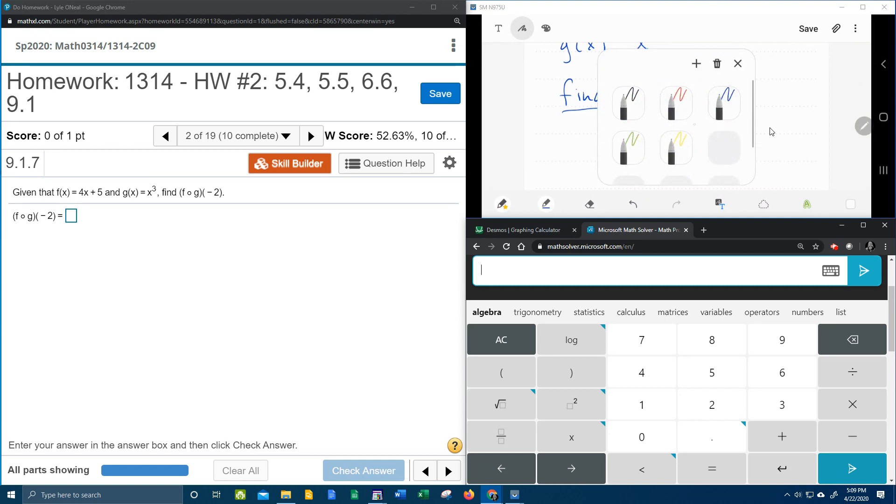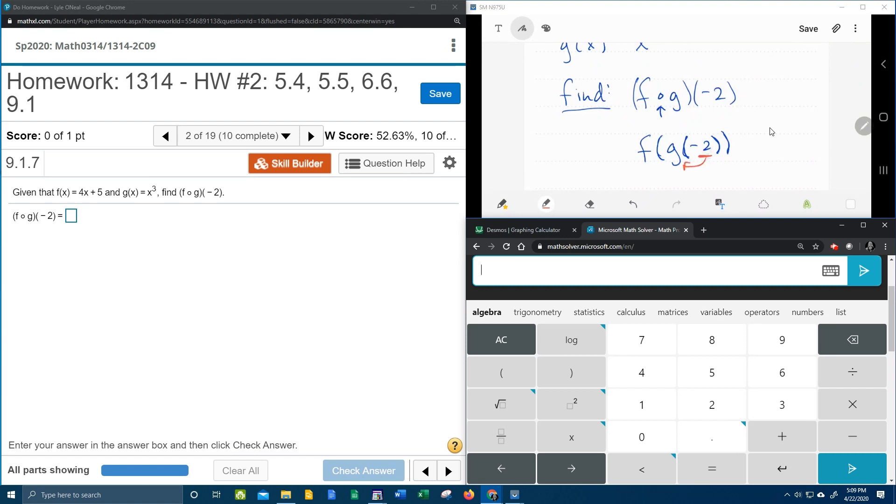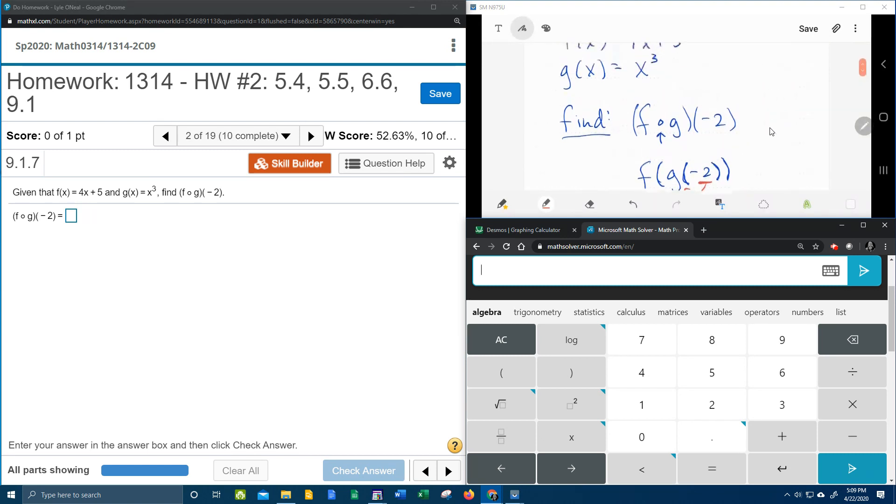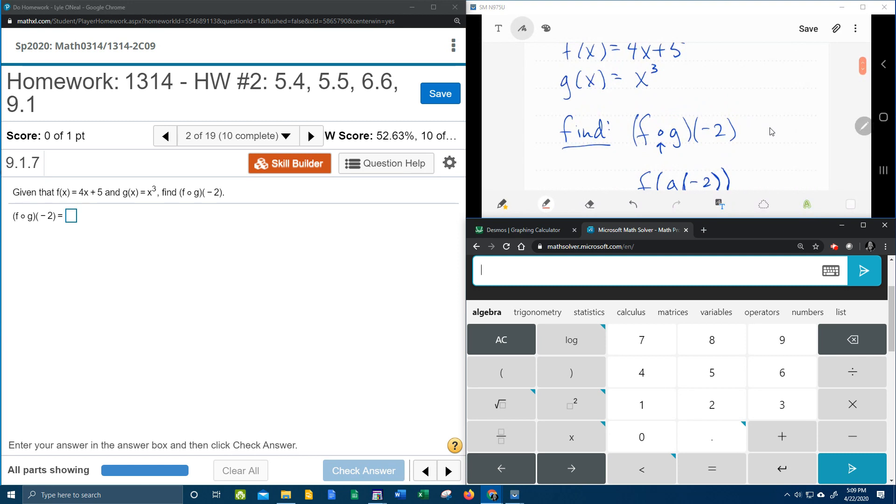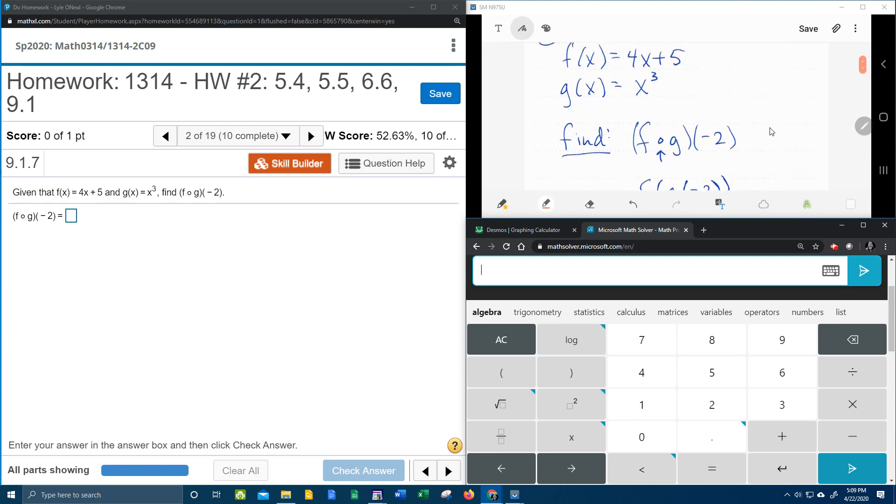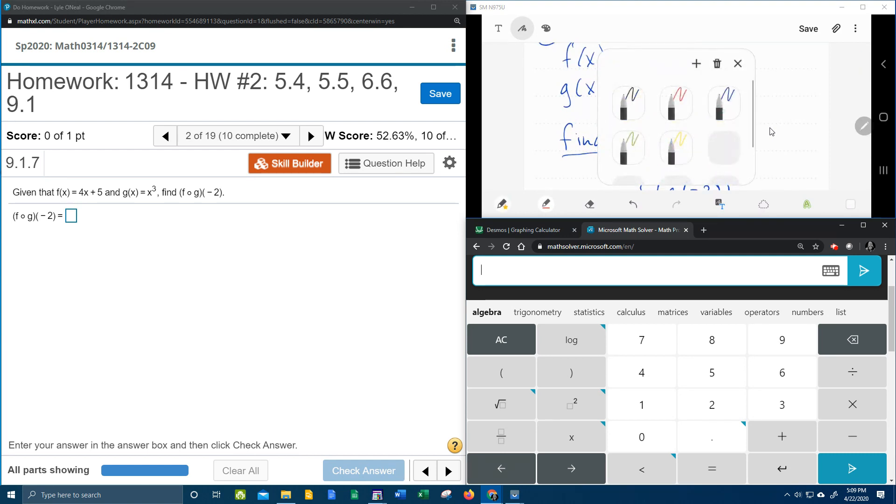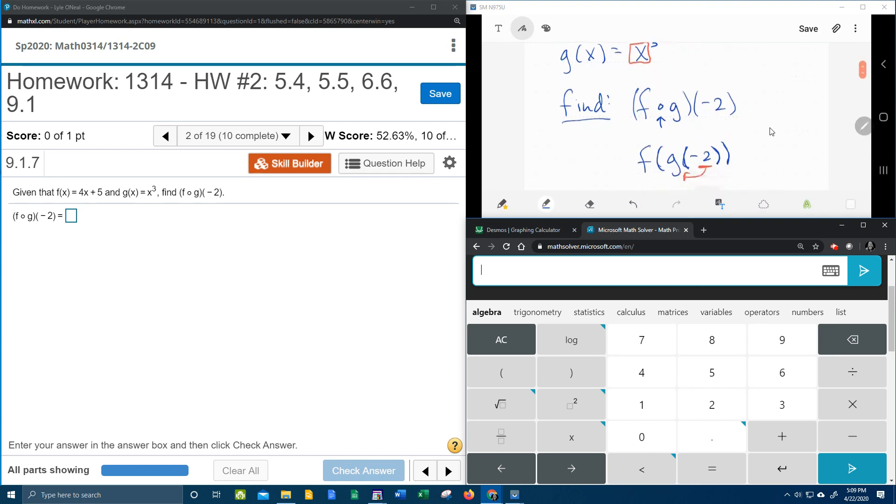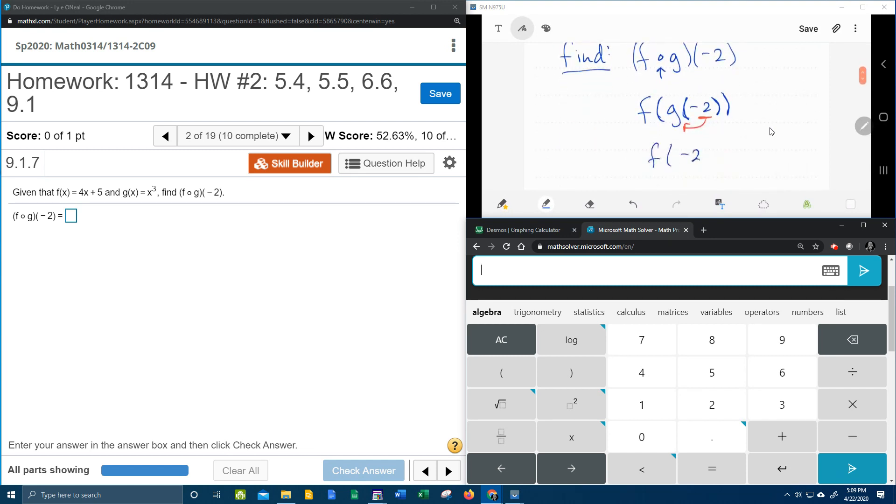The next step is we're going to plug and play from the inside out. So the first thing we're going to do is we're going to take this negative 2 and plug it into g. And so if we scroll up here to our g of x, this x is going to get replaced with negative 2. And so that's going to give us f of negative 2 cubed.